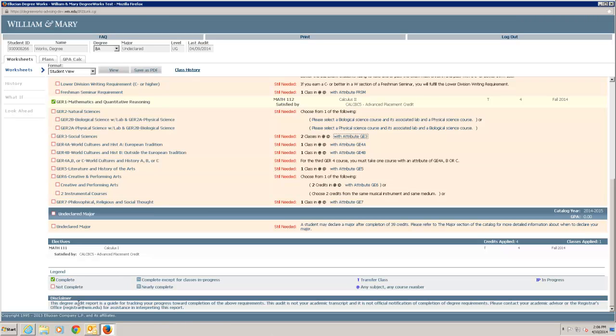As explained in the disclaimer below, the audit is not a transcript. It is merely a tool to provide you with academic information related to your degree progress. If you believe information on the audit is incorrect or have questions about your audit, please contact the Academic Advising Office or the Registrar's Office.